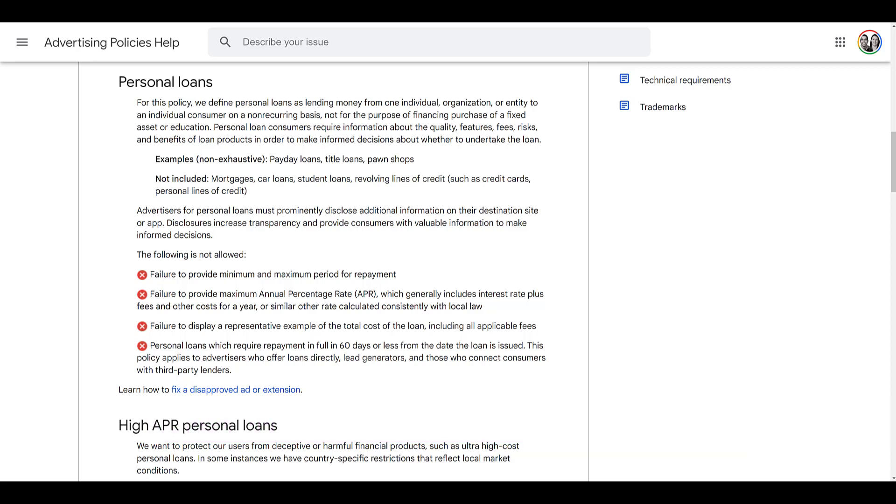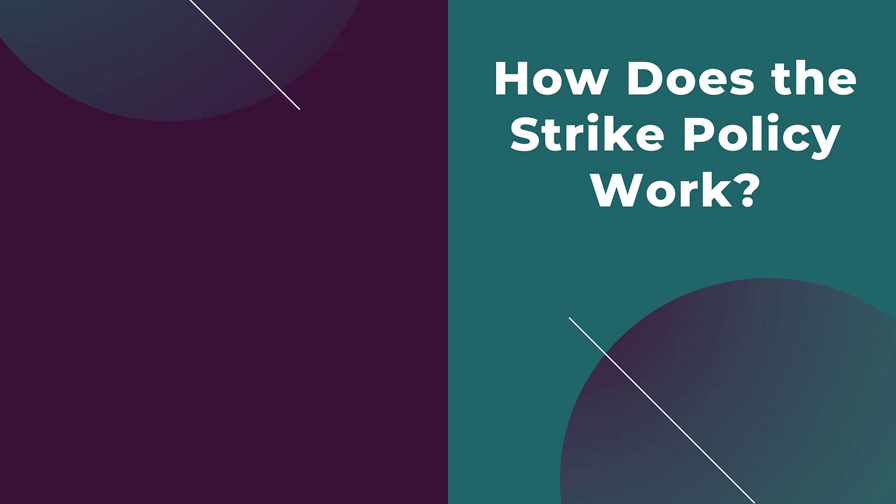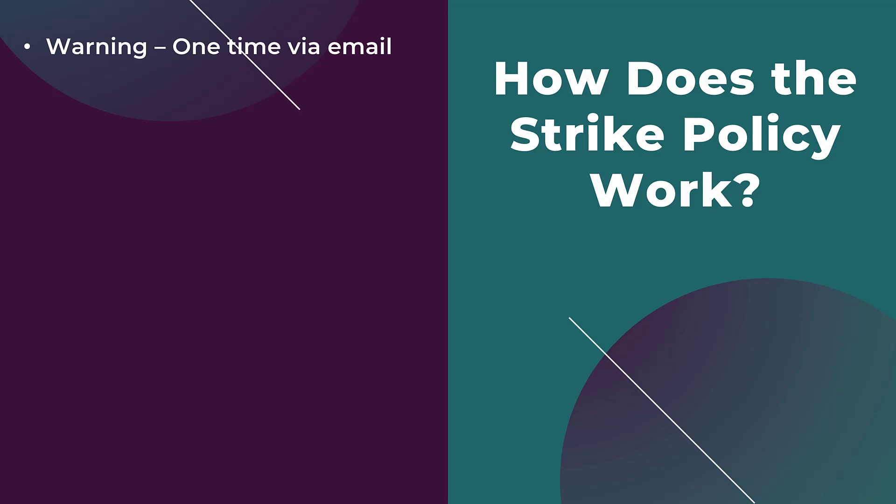Now that we know what nine policies were added to the strike-based system, let's walk through what happens if you violate any of them. With this strike-based policy it's almost like you get four strikes, because the first instance of a policy violation will get you a warning, and Google will send you this through an email notification. Make sure you're set up to receive those notifications within your Google Ads settings. If you get a warning, you have a little bit of time to fix the policies so you don't move to the next step, which will be getting a strike.